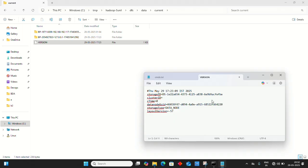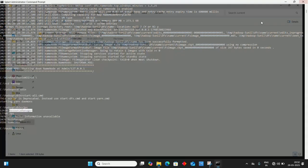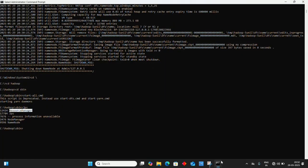Replace it with the copied cluster ID, save with Ctrl+S, and close.